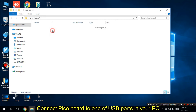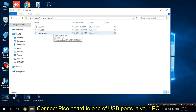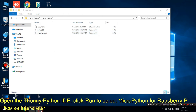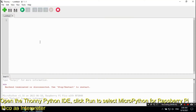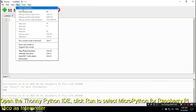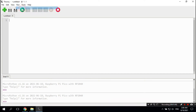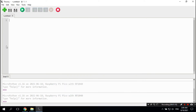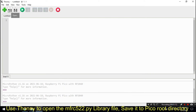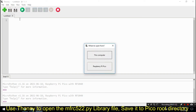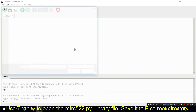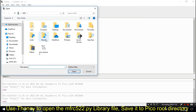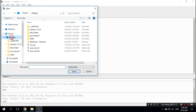Connect the Pico board to one of the USB ports on your PC. Open the Thonny Python IDE and click Run to select MicroPython for Raspberry Pi Pico as the interpreter. Select the COM port that your Pico board is connected to. Use Thonny to open the mfrc522.py library file and save it to the Pico root directory.